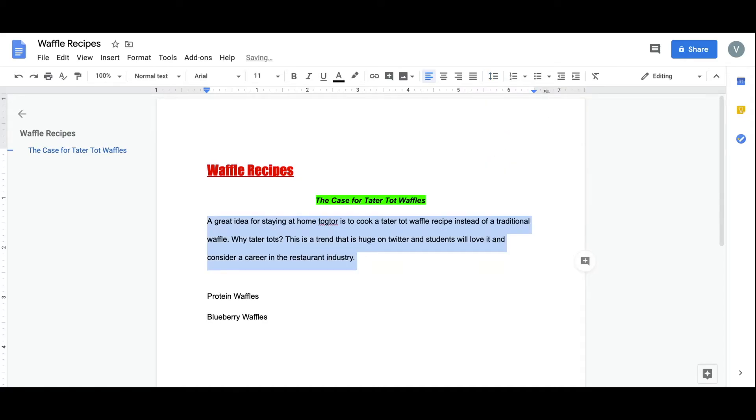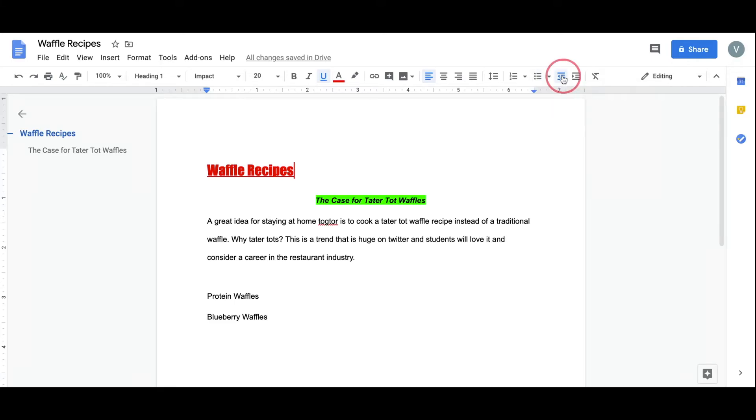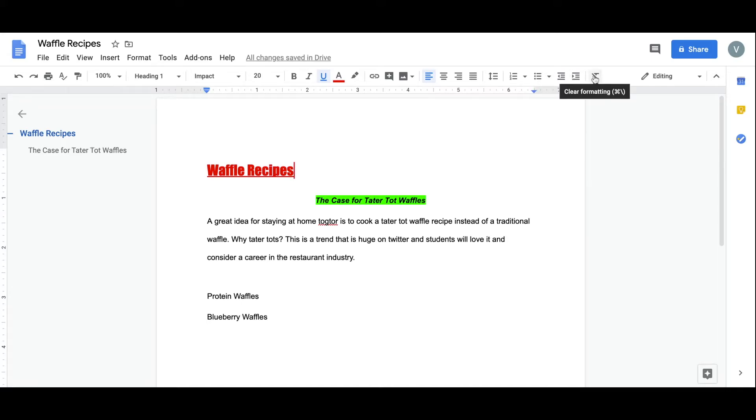Other tools located on the toolbar include the ability to create bullets, decrease and increase indentation, and to clear the formatting. Another way to clear formatting is to use Command-Z as a keyboard shortcut.